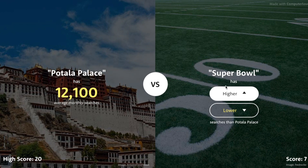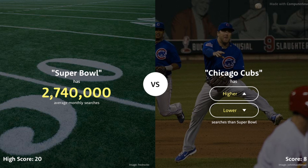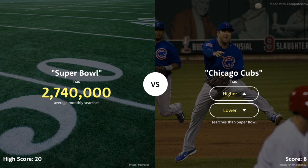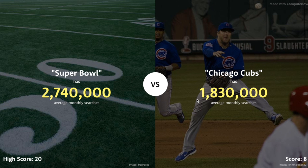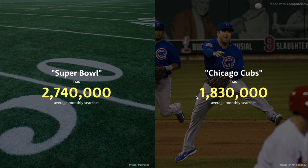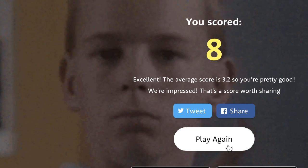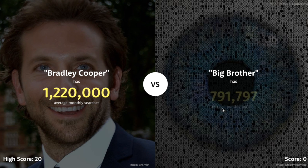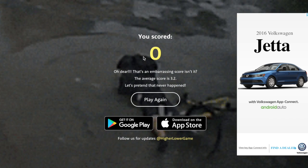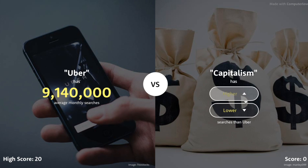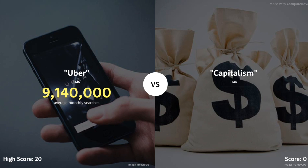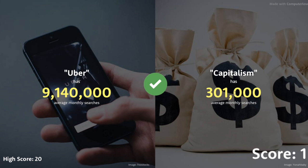Uganda — I'm going to go lower than 450,000. 301,000 for Uganda. Potala Palace — no idea what that is, I'll go lower. Got lucky with that one — only 12,000 searches. Super Bowl — definitely lower? Just kidding, the Super Bowl has way more than 12,000 searches. 2.7 million. Chicago Cubs — it is baseball season, not Super Bowl season. I'm going to go with Chicago Cubs having more. Are you serious? I was really counting on the Cubs. Bradley Cooper or Big Brother — I'll go lower than 1.2 million. Oh my god, are you serious?